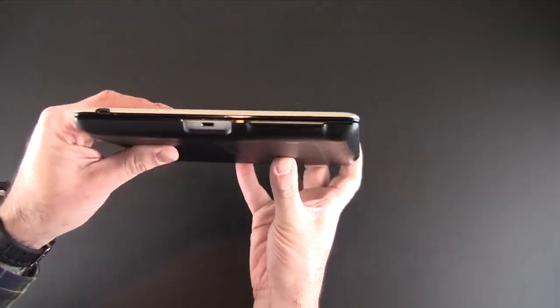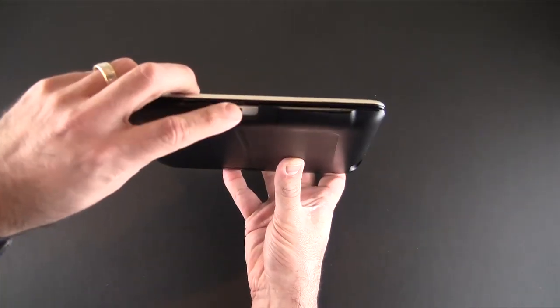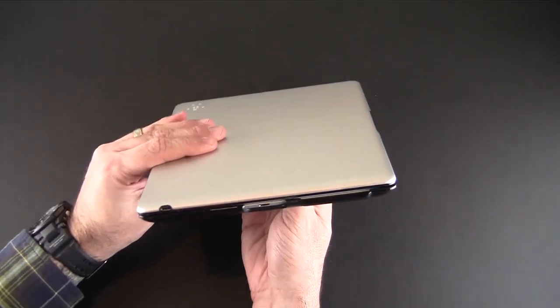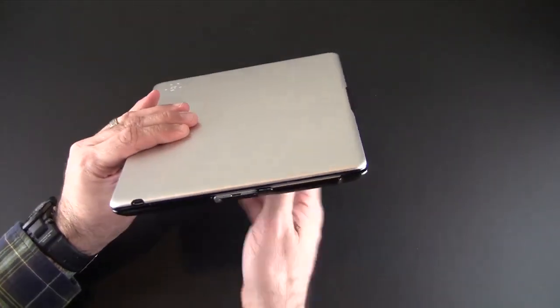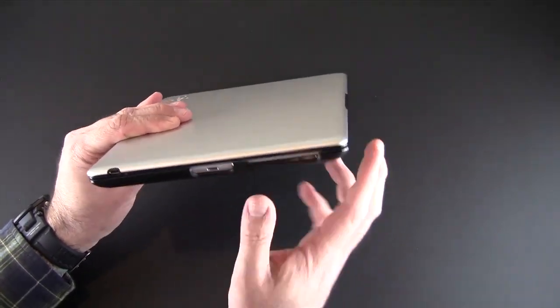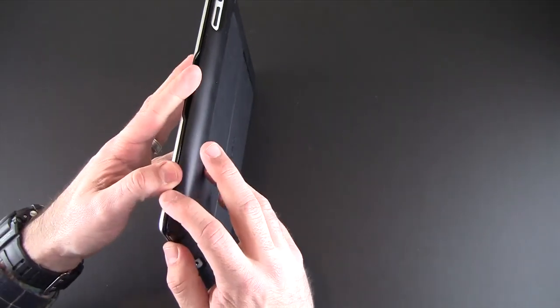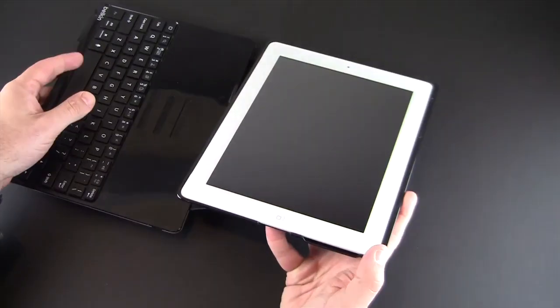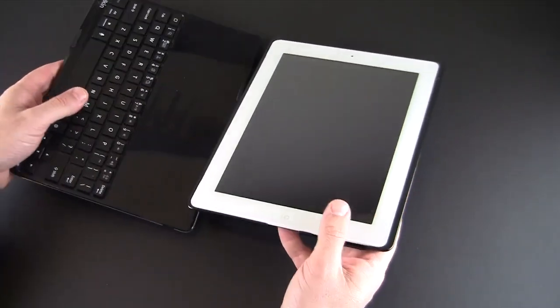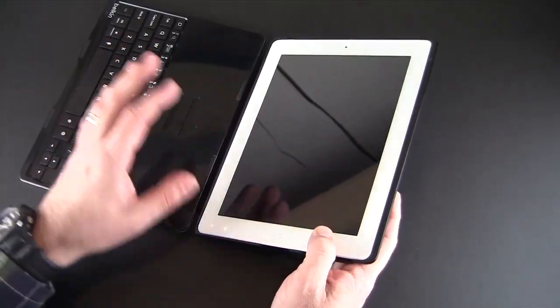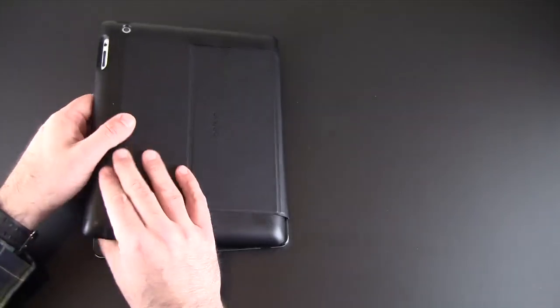The other cutout on the bottom there for your lightning port or 30 pin depending on which device you have. And then take note of this. This is a special channel which helps with sound from the iPad speaker, so it will help boost it coming from the bottom of the iPad.